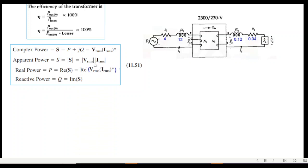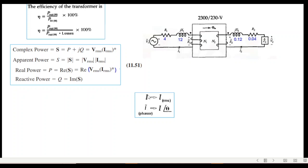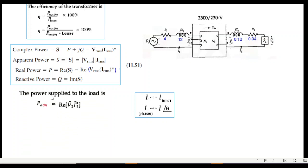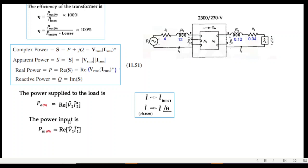Note that in the book, 'i' represents I_rms and 'i-bar' represents the phasor I_rms at angle θ. The output power formula is P_out = Re(V2_phasor × I2_phasor*), and the input power is P_in = Re(V1_phasor × I1_phasor*). We will use these two formulas throughout.